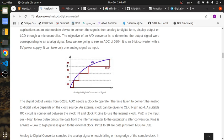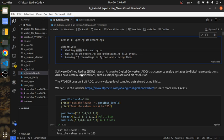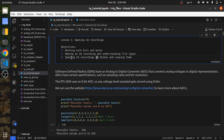This is a 2-bit ADC, just as an example. So we have three objectives for this lesson. The first one is working with bits and bytes. The second is to make an IQ recording and understand file types. And finally, we're going to open the IQ recordings in Python and look at them.